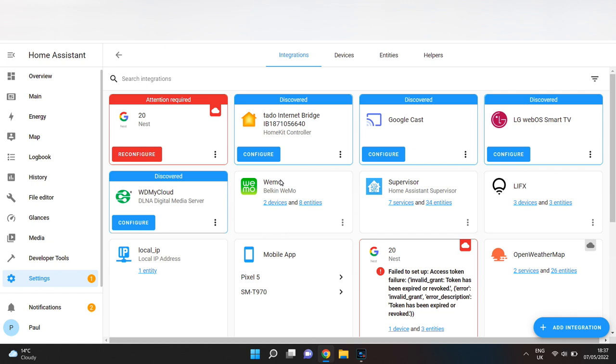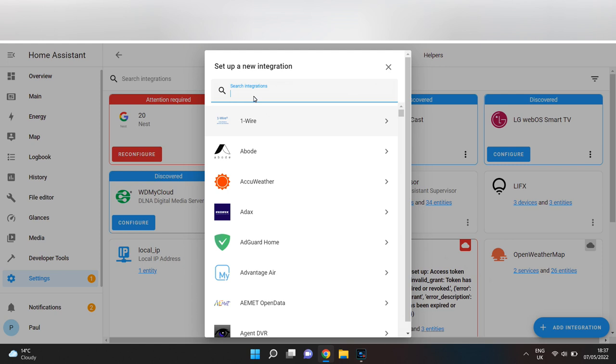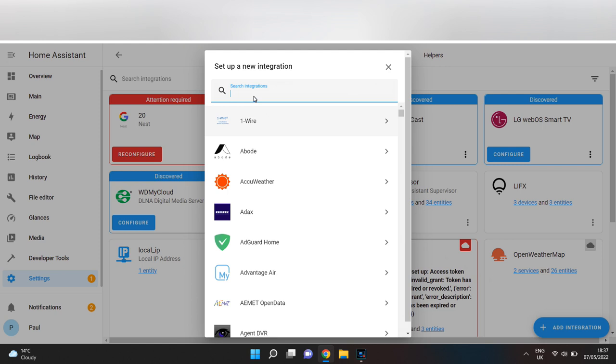Then click Add Integration, search for MQTT, then enter the details. The broker is core-mosquito. Then enter the username that you have just created, mqtt_user, and then the password.